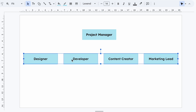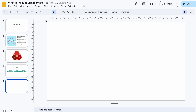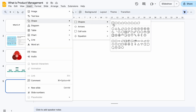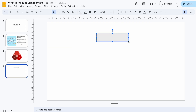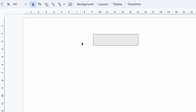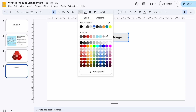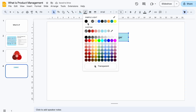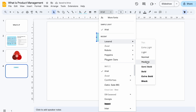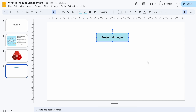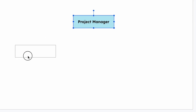Step one: add role boxes. Go to Insert, then Shape, then Rectangle to add names or titles inside the box. You can either choose the text box tool or double-click on the shape to add the name. Then you can style the box by changing its fill color, border, and font however you like.